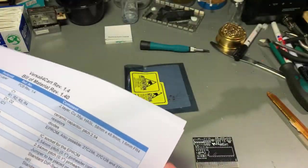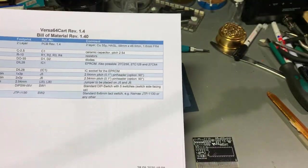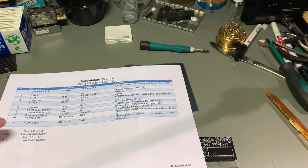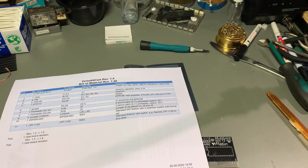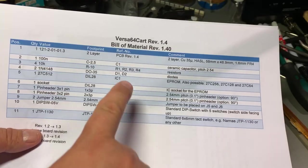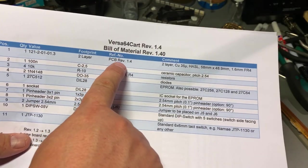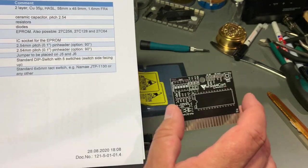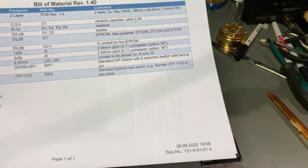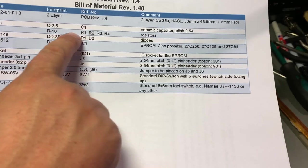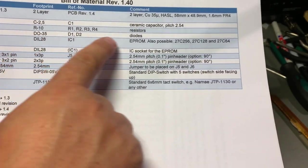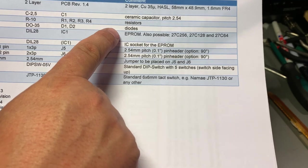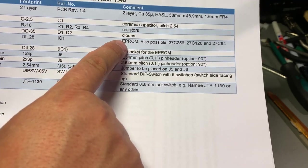Here's the bill of materials - what I need to build this. First of all you need a PCB and I have the version 1.4, and there are newer revisions of this.